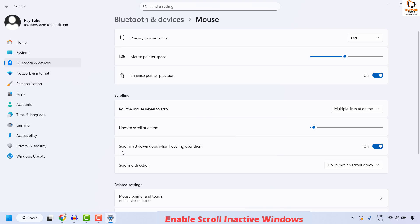Click on mouse and make sure the scroll inactive windows when hovering them is being enabled. In case if it is grayed out, make sure it is being enabled and under the scrolling, also make sure there are multiple lines at a time.